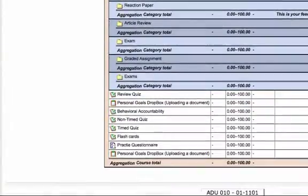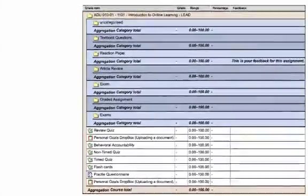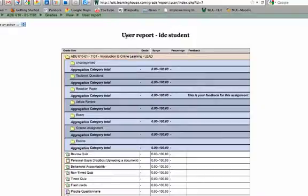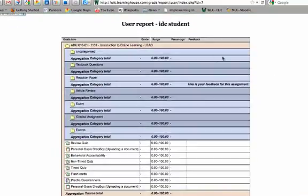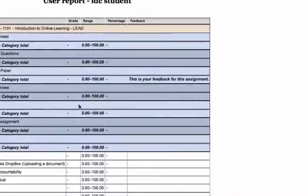So if you have a paper that you're going to turn in, a quiz that you might take, or anything else that may be an activity related to a grade should all show up in this column right here. And as you can see this is a user report for myself, the IEDC student. You can even see that I have no grade so far because I have not completed anything.